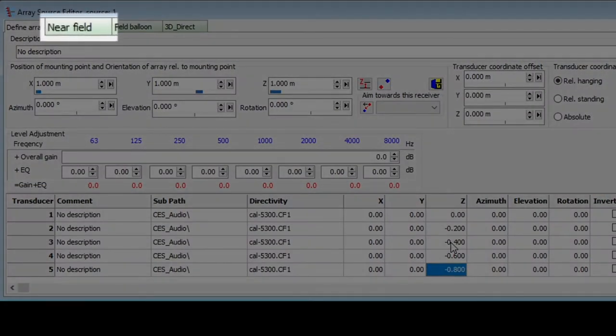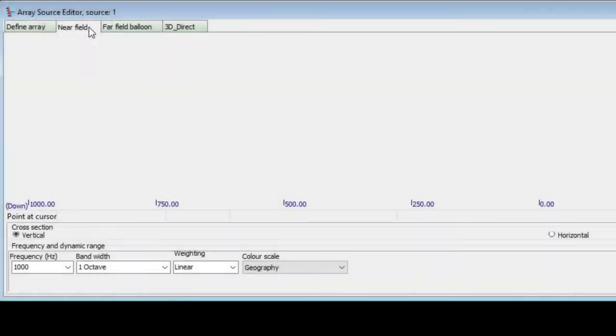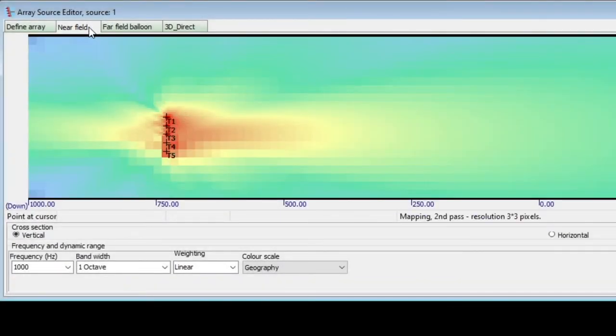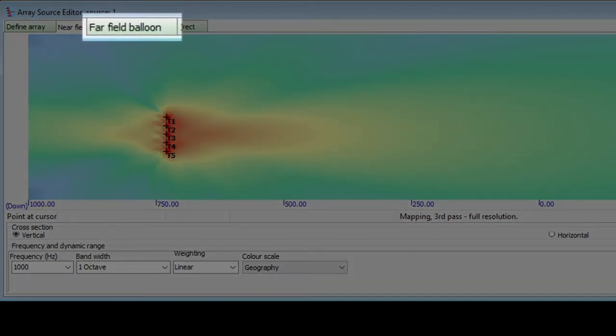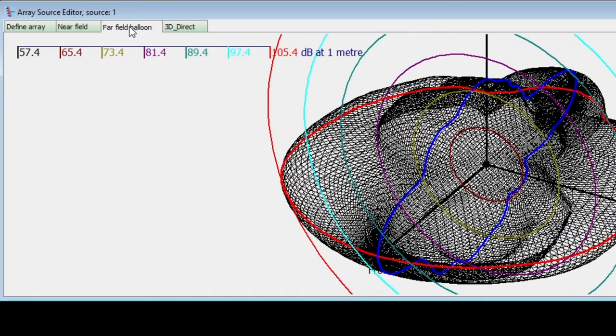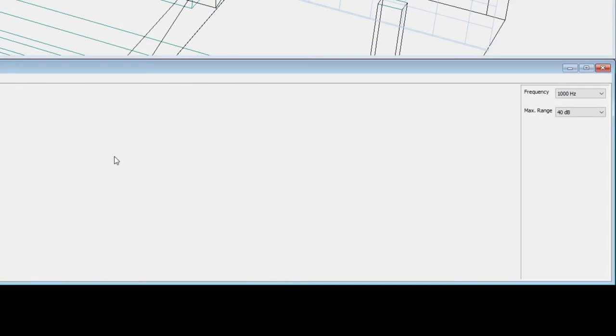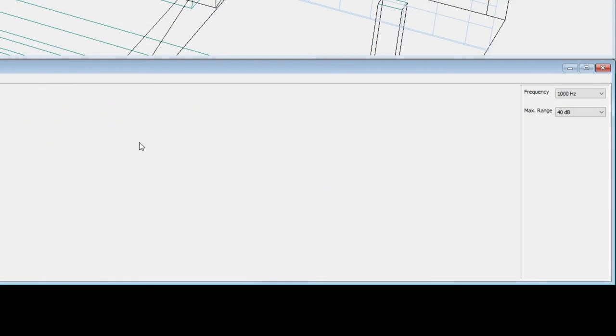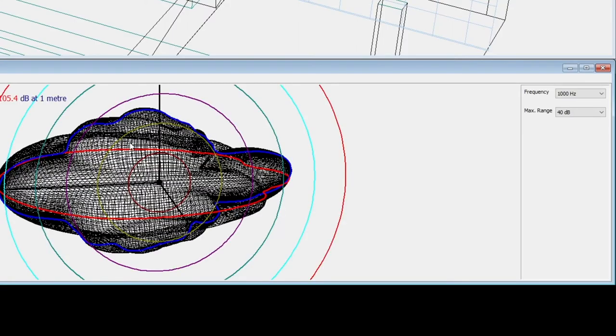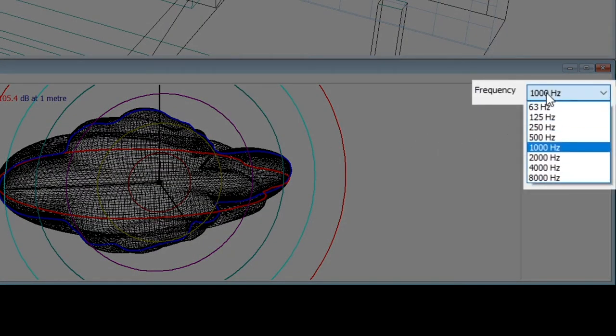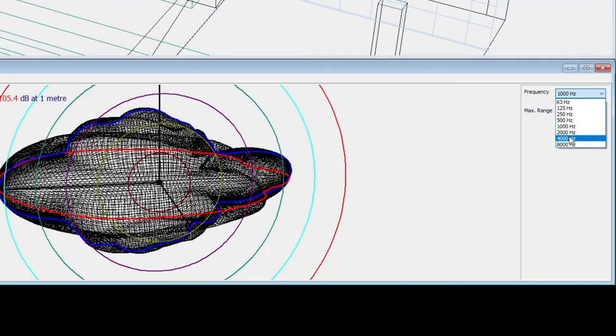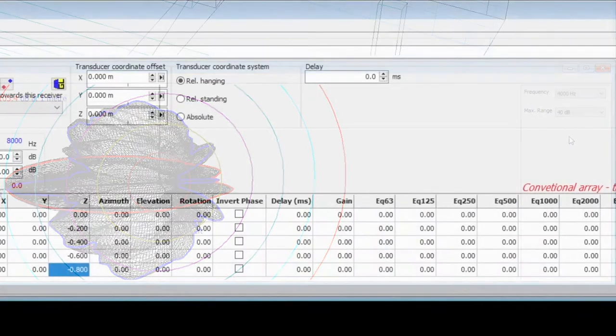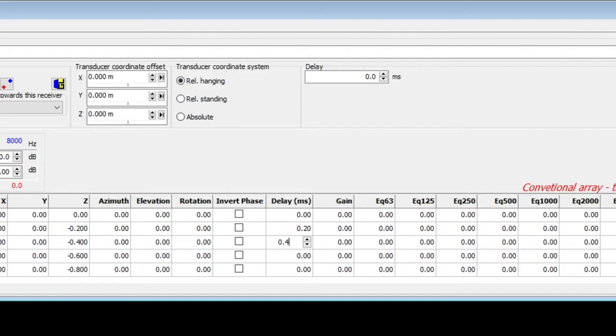If we click on the near field tab, we will see the near field directivity pattern resulting from our defined transducers. Then, the next tab will show the far field directivity balloon. Now, if we also add an interval of 0.2ms delay between the transducers, when we go back to the near field tab, we will see the new resulting directivity pattern.